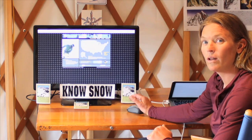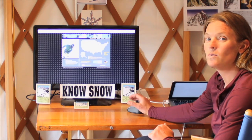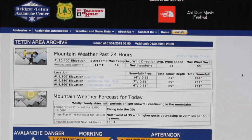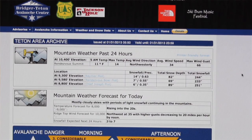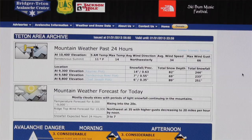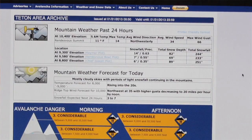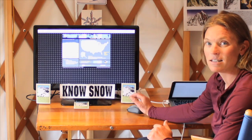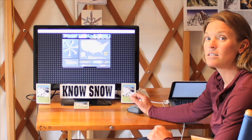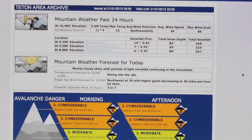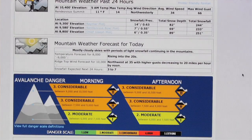One of the most important tools that we have out there are avalanche bulletins. Every day, Forest Service employees put together an avalanche forecast to inform the public as to what the avalanche concerns are and the level of danger there is out in the backcountry.